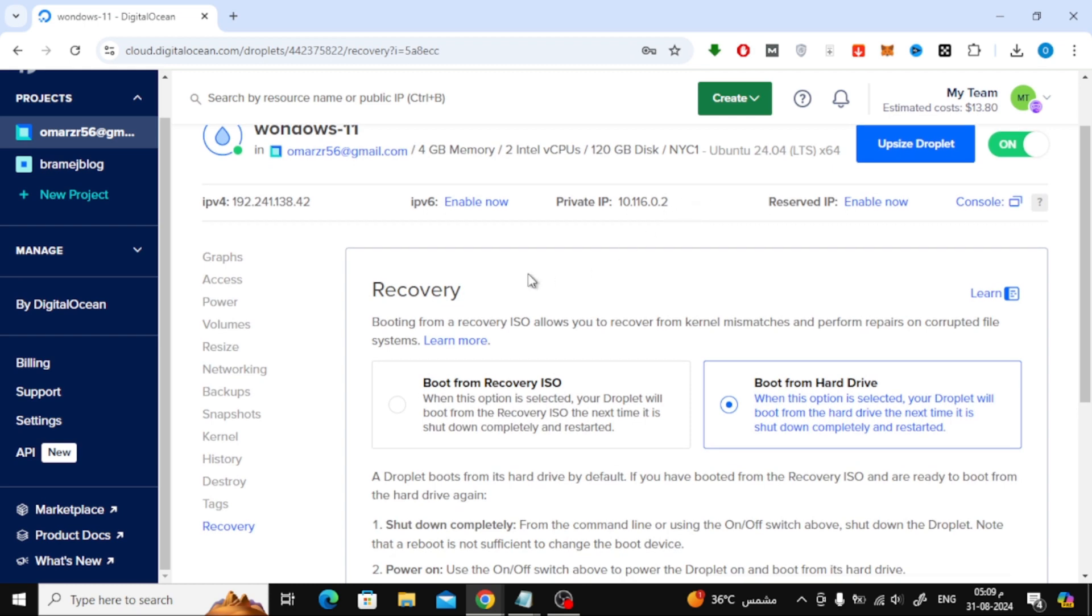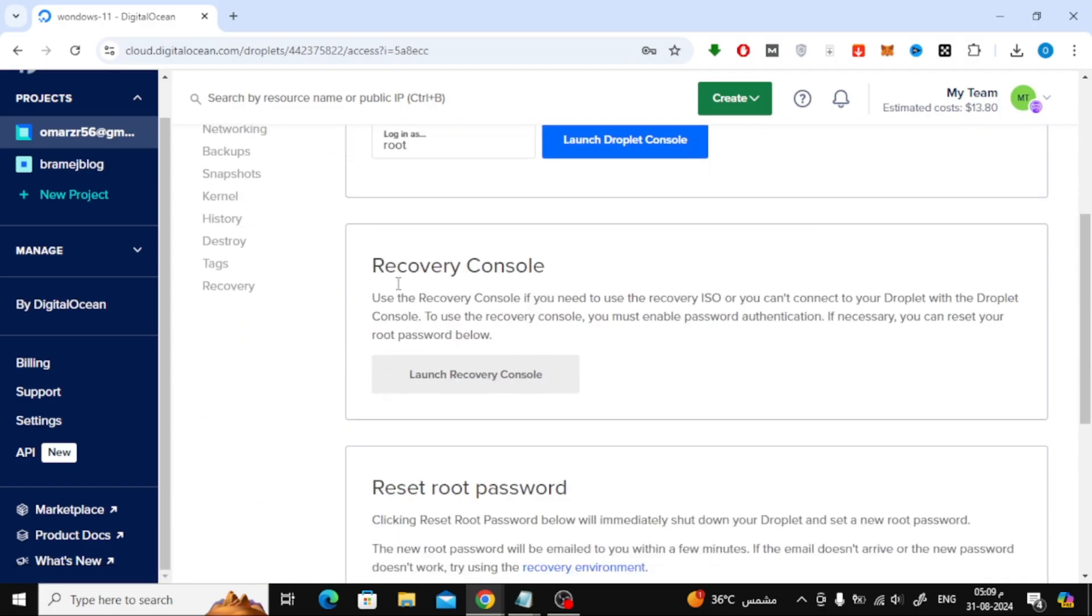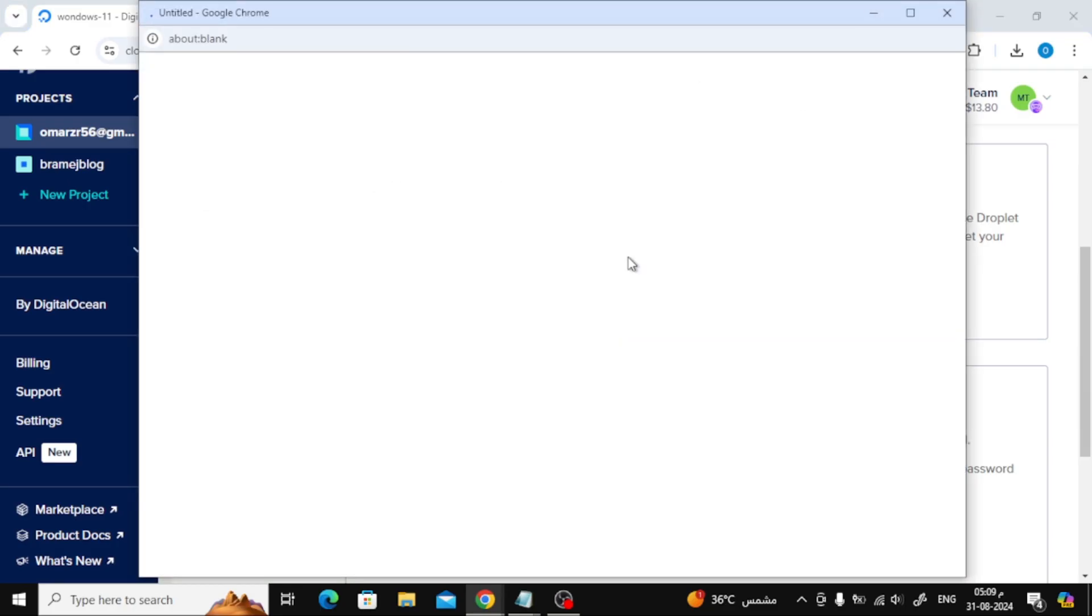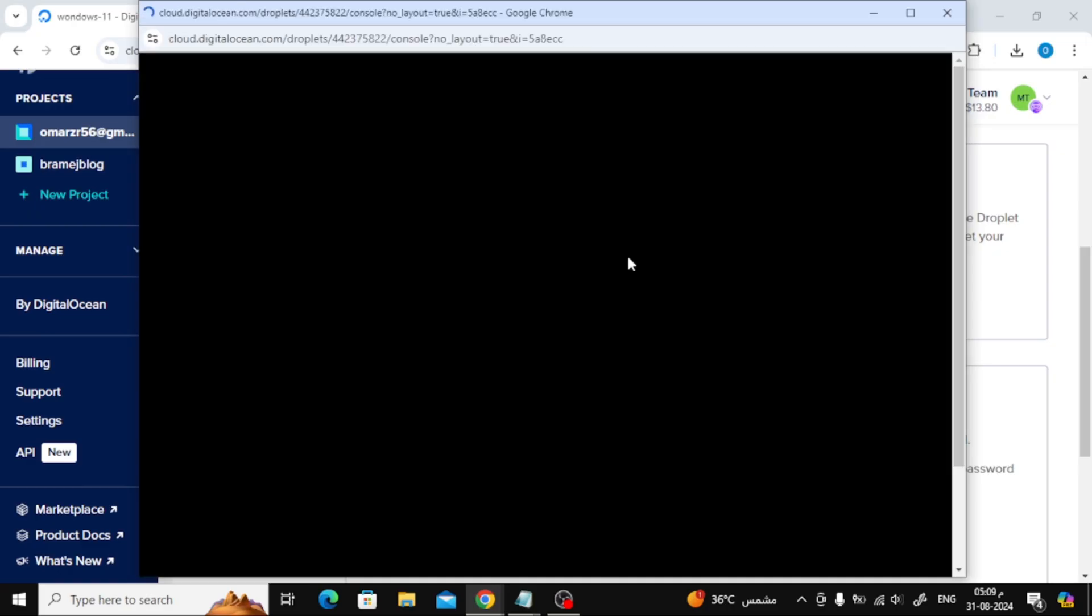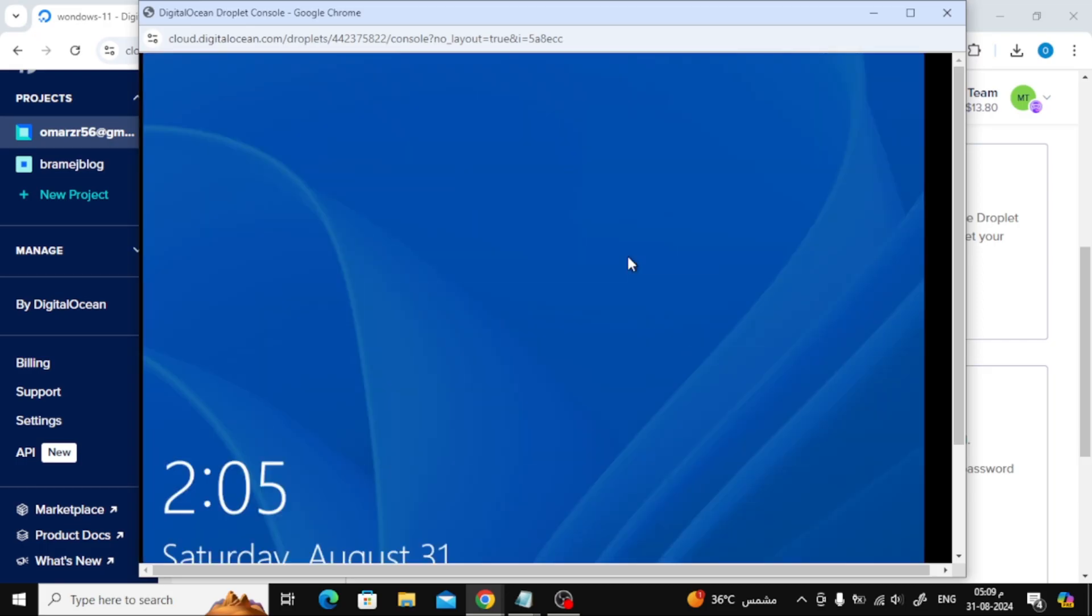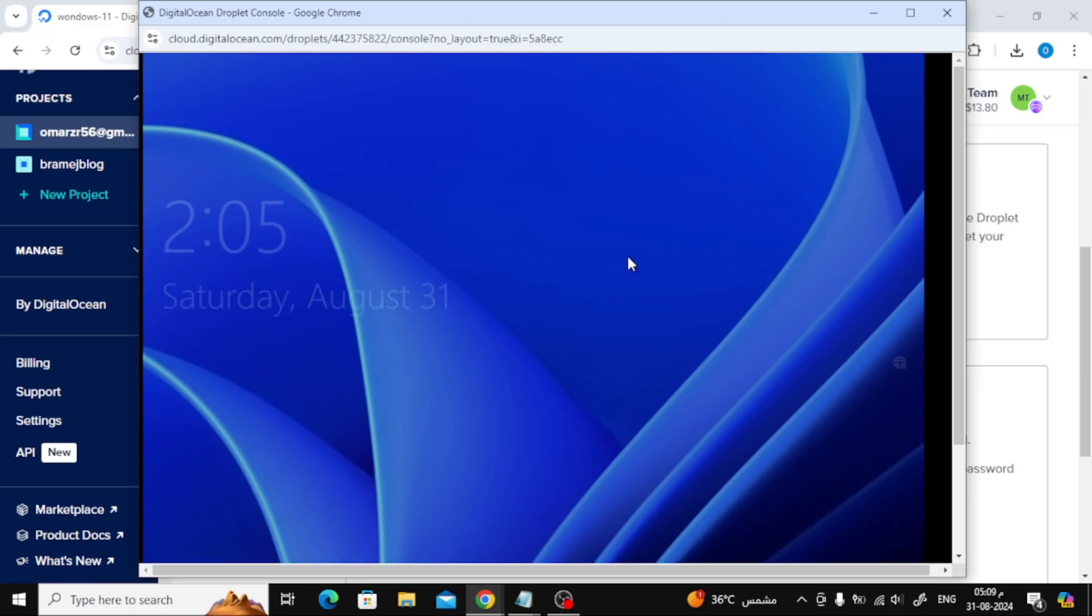Next, click on Access from the left sidebar and launch the Recovery Console again. You'll see the Windows Login screen. Drag the screen down with your mouse, enter the PIN code provided in the file attached below the video and press Enter.